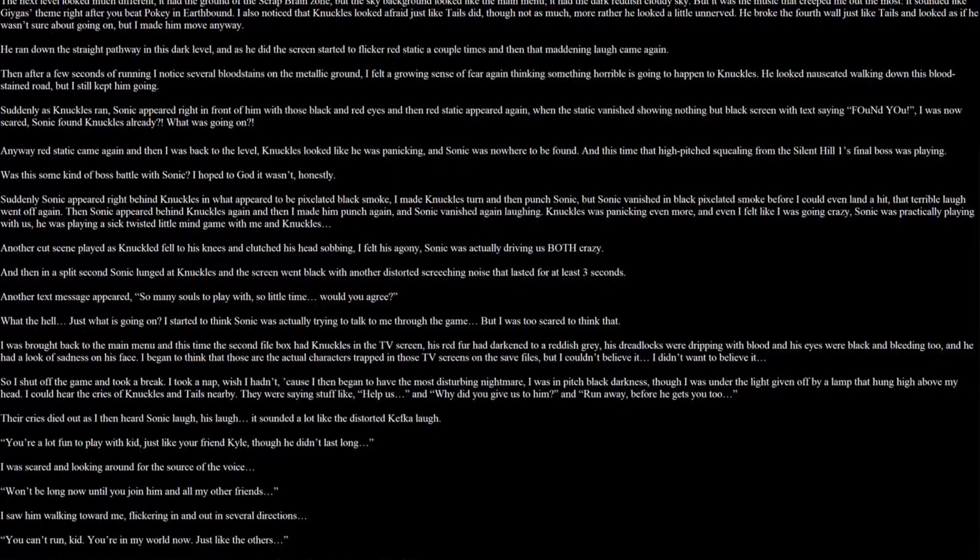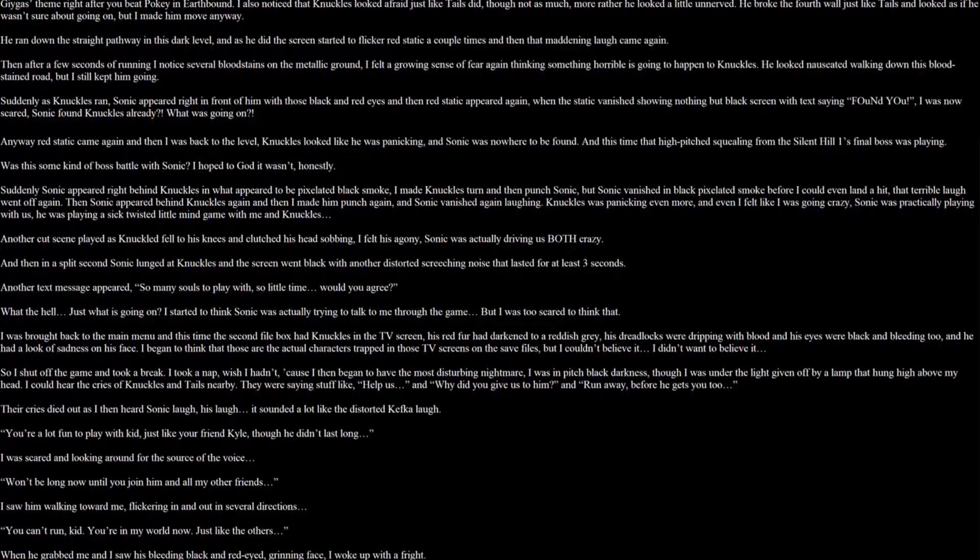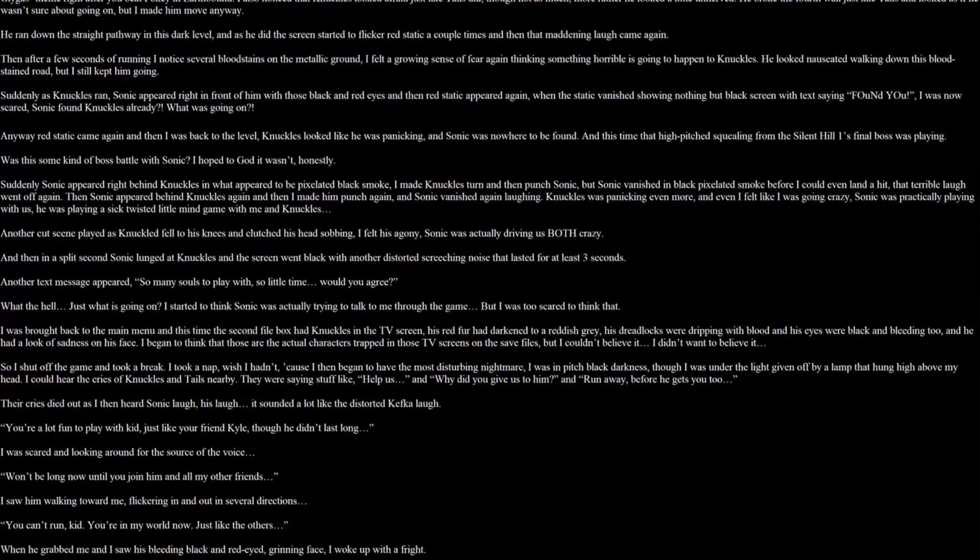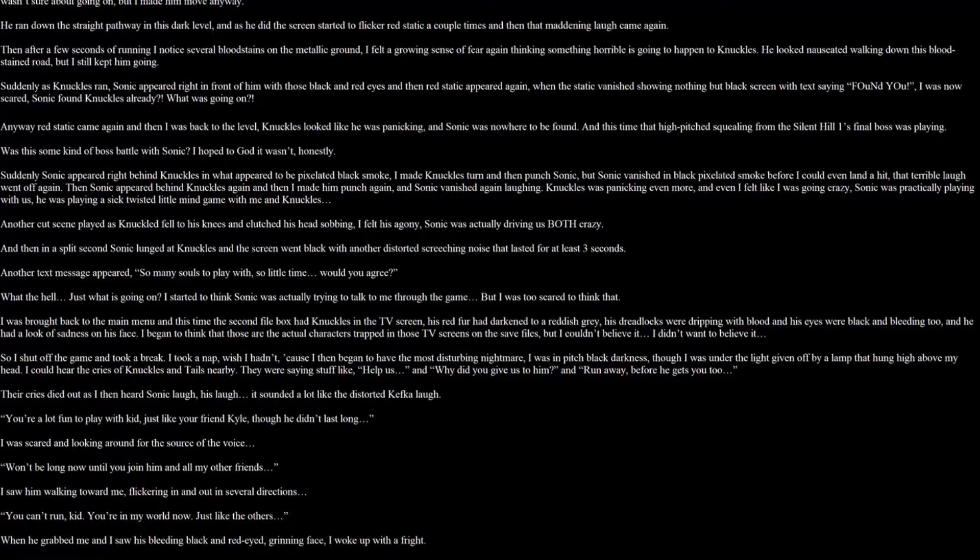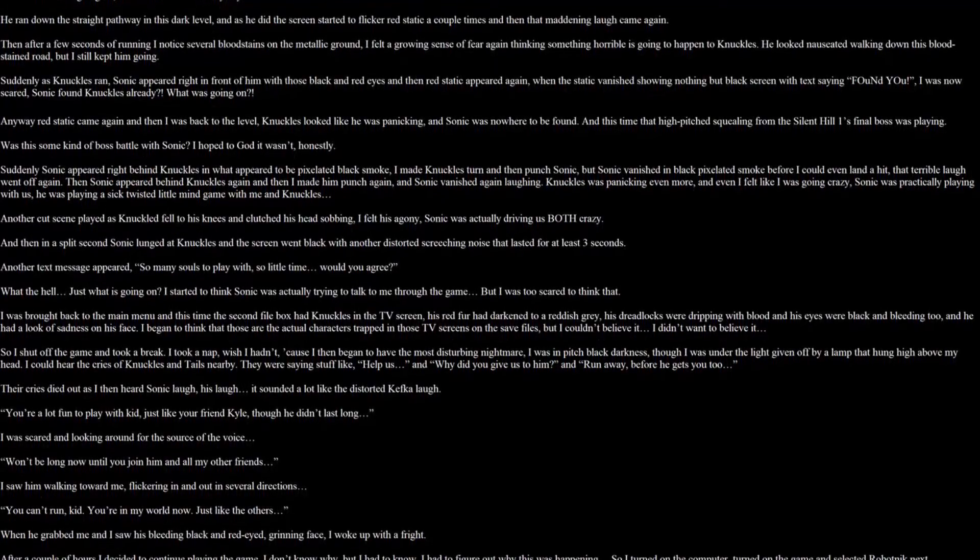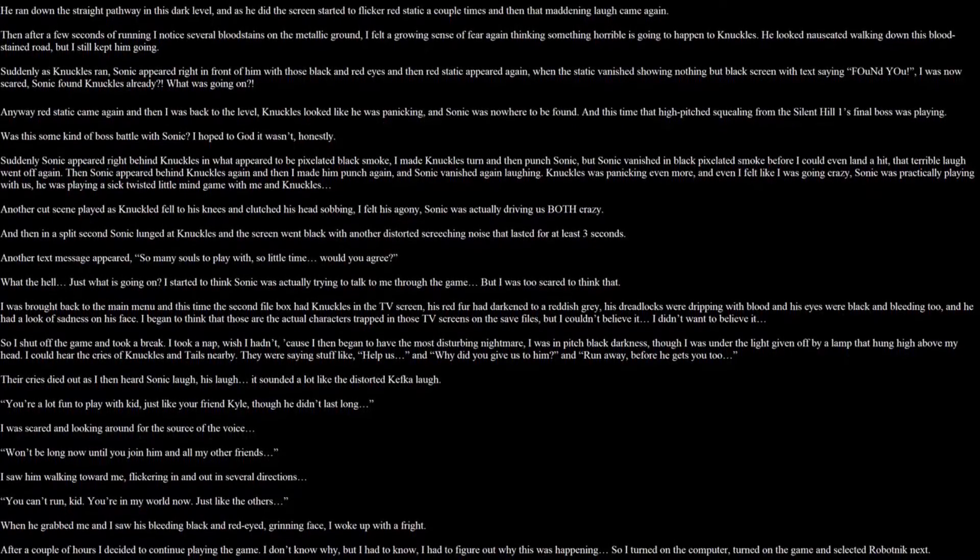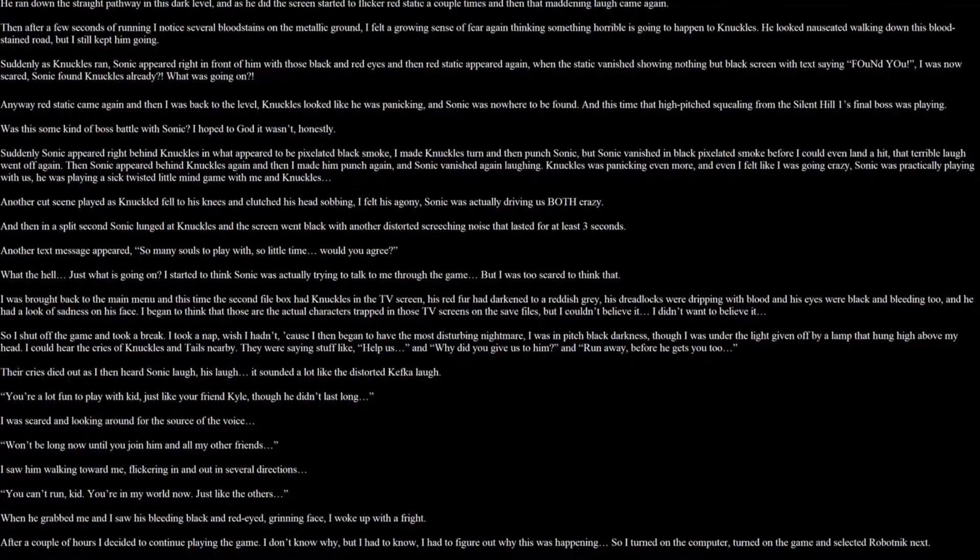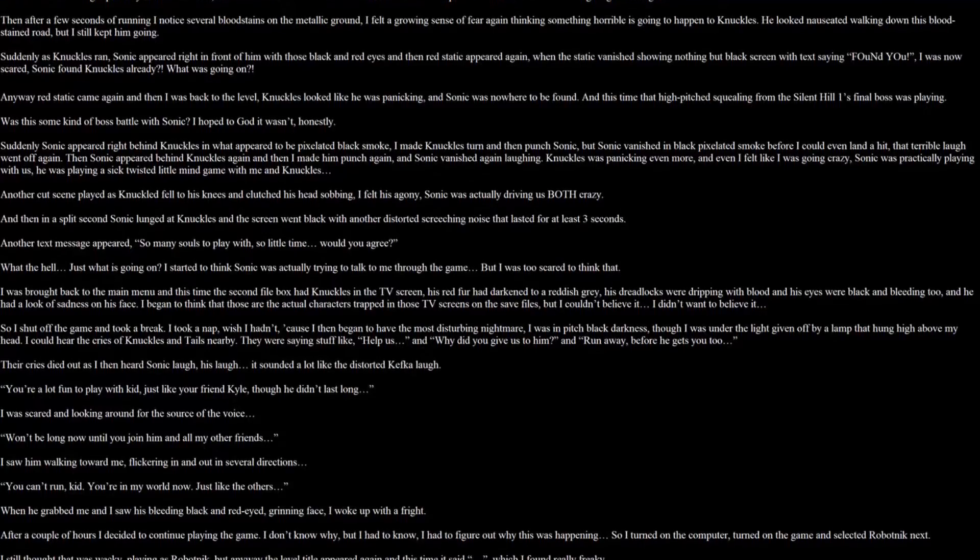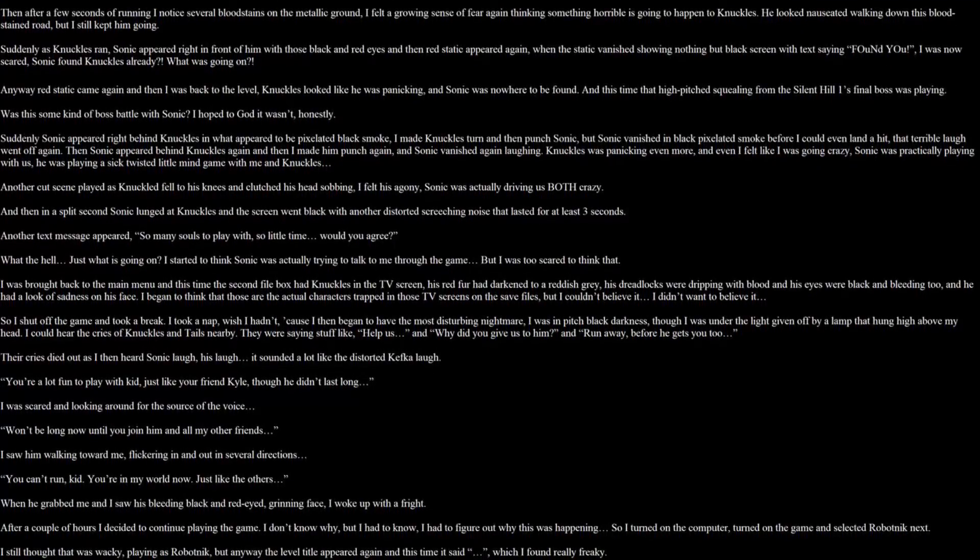Suddenly as Knuckles ran, Sonic appeared right in front of him with those black and red eyes. And then, red static appeared again. The static vanished, showing nothing but black with a scream saying, FOUND YOU. I was now scared. Sonic found Knuckles already? What was going on? Anyway, red static came again. Then it was back to the level. Knuckles looked like he was panicking and Sonic was nowhere to be found. And this time, that high pitched squealing from the Silent Hill 1's final boss was playing. Was this some kind of boss battle with Sonic? I hope to god it wasn't honestly.